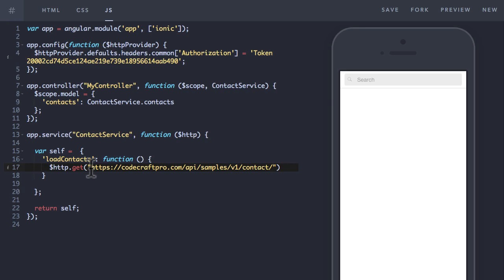You can take a look at the HTTP documentation in the Angular website for all of the details. For our use case I just want to perform a get request on the contact API available on the CodeCraft Pro website. The first parameter to the get request is the URL we want to get.